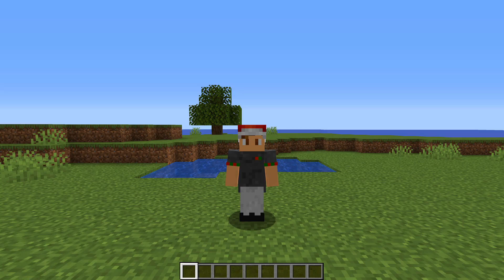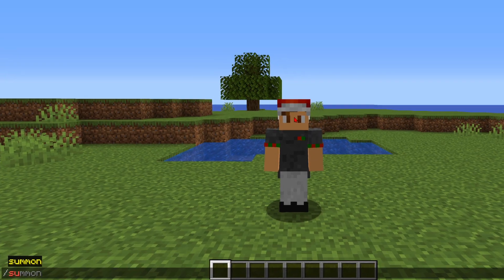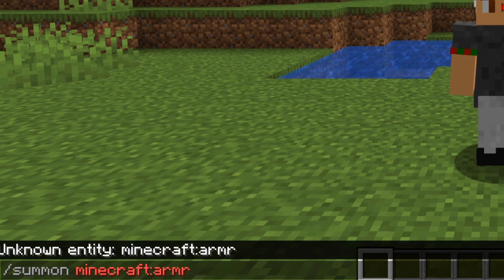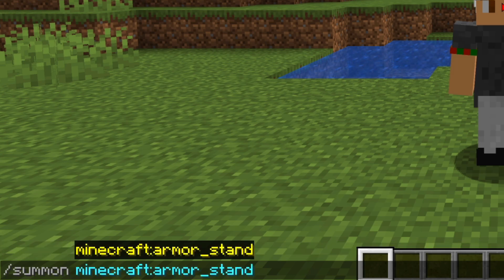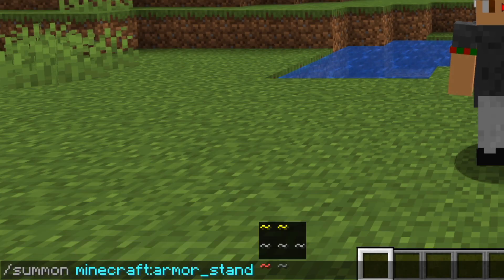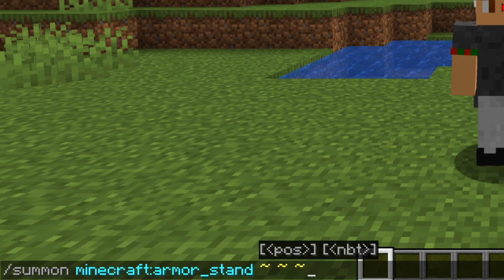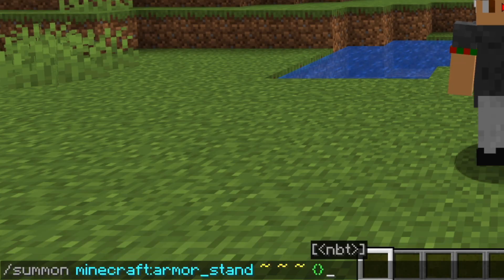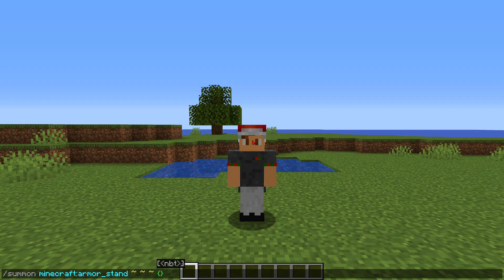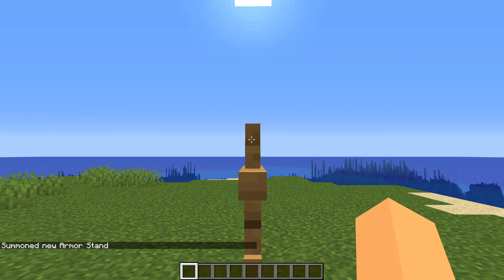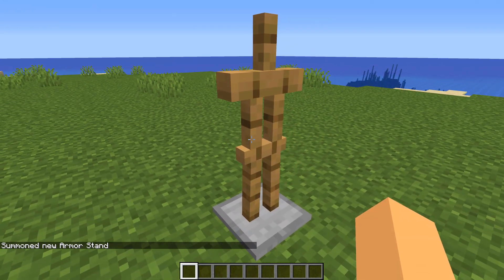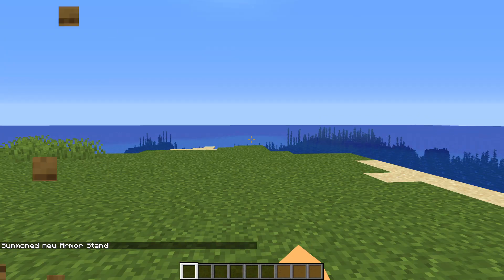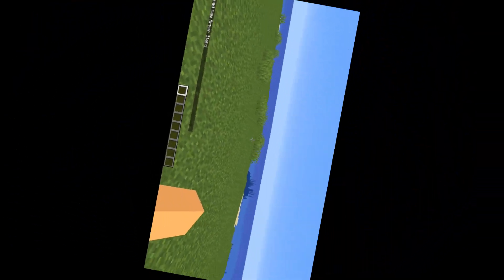You can start off by typing in `/summon minecraft:armor_stand` then three squiggly lines for the position, and then two curly brackets at the end. Now if you summon the armor stand you'll get an armor stand — not very exciting.